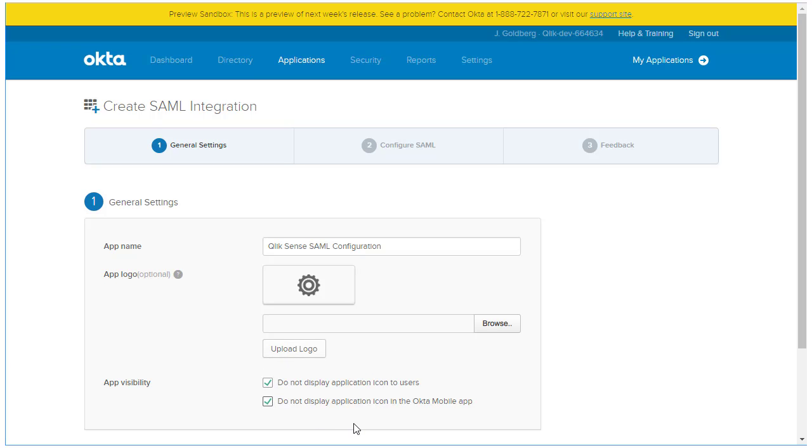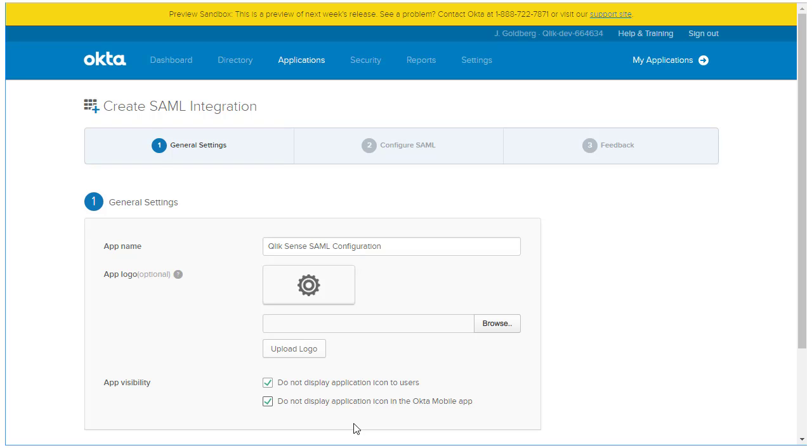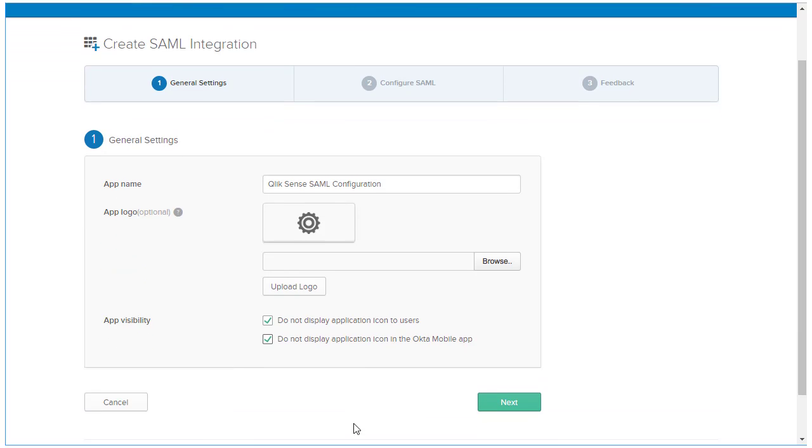The last thing I'll do before clicking Next is checking the boxes that limit the app visibility. I don't want to show this tile to users because if they clicked on it, authentication to Qlik Sense would fail. Why? Well, Okta doesn't have an option in their SAML configuration for SP-initiated flow. If I click on the tile for this connection after it's configured, Okta will attempt an identity provider-initiated authentication request to Qlik Sense. As I mentioned before at the beginning, this attempt will fail because Qlik Sense supports SP-initiated flow only. We'll go into how to work with that later on.